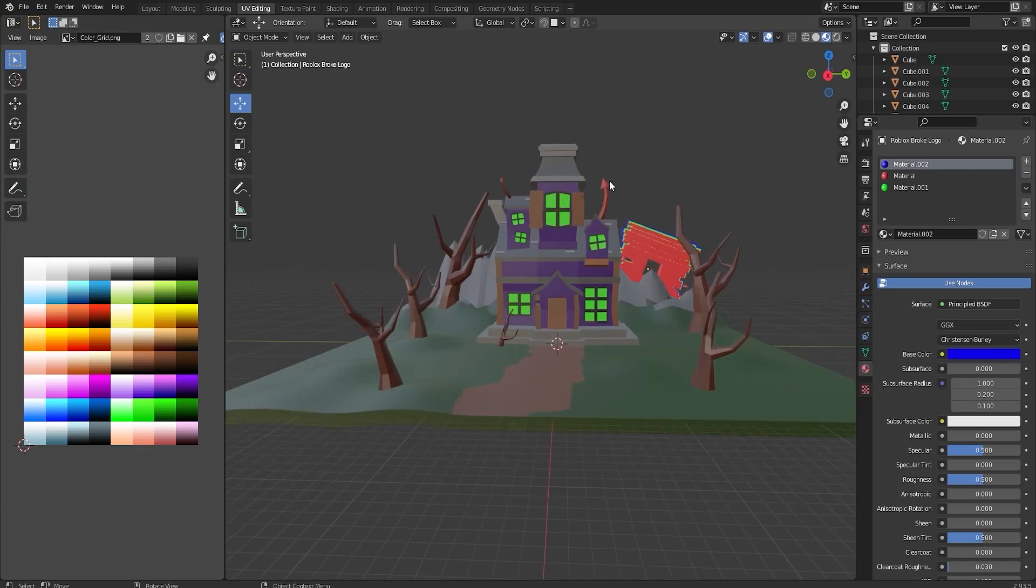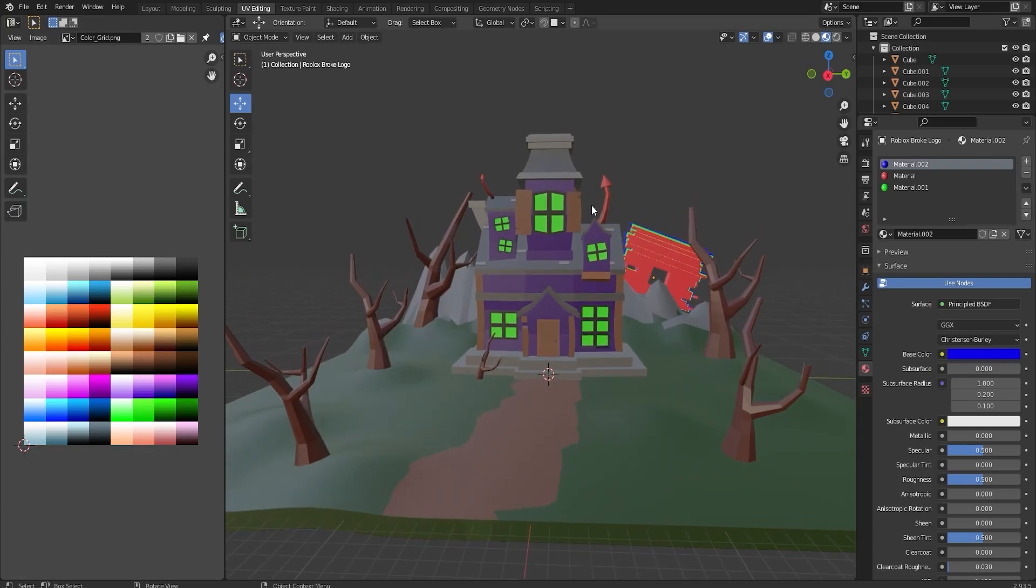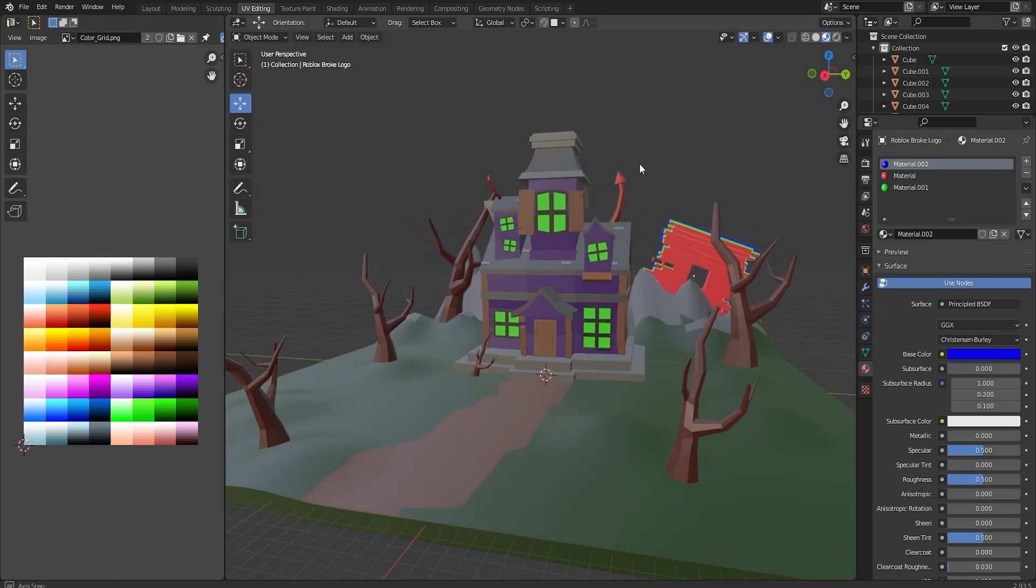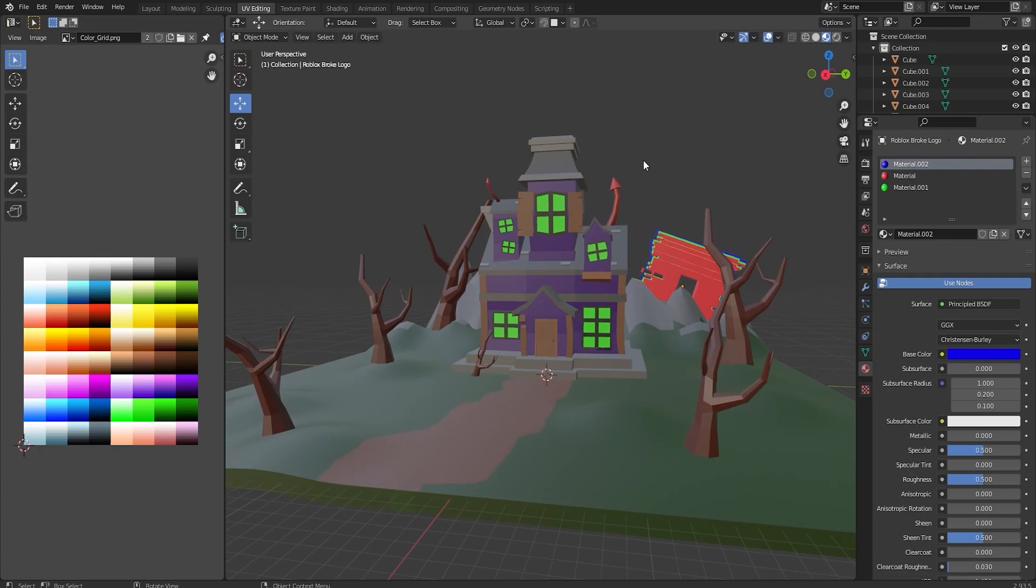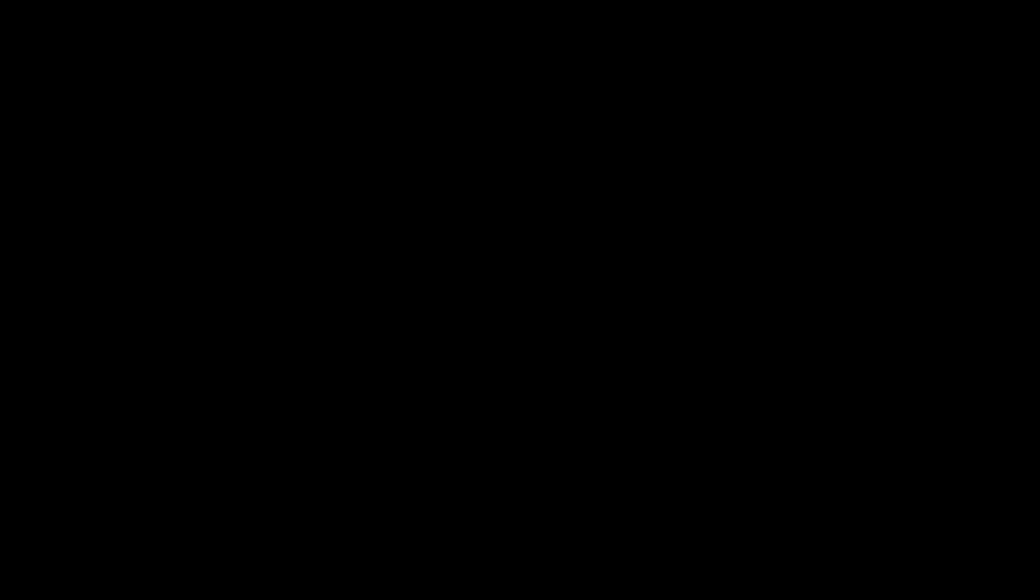But here's the scene, guys. This is going to wrap up the Halloween video. If you did enjoy and you want to see more content like this, please make sure to like, comment, and subscribe. Have a great day. Later.